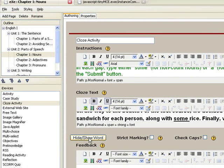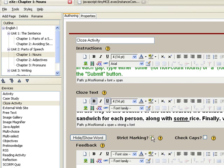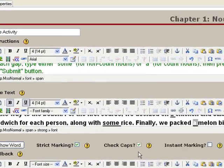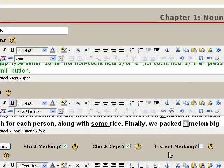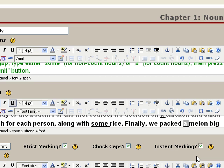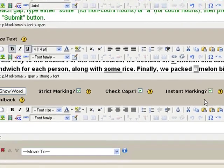You can also add other options for checking. If the strict marking option is checked, only an exact match in spelling and capitalization will be accepted. If check caps is checked, answers with different capitalization will be marked as incorrect. If instant marking is set, each word will be marked as the learner types it rather than all words being marked at the end. For this project, we'll check all three.